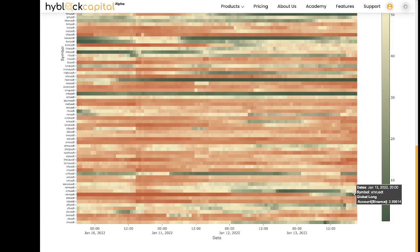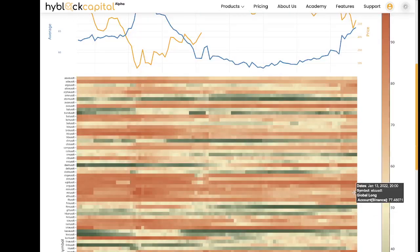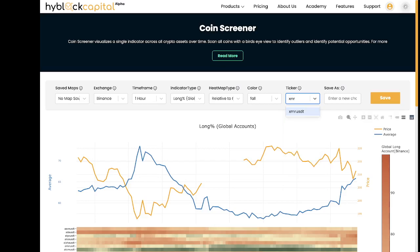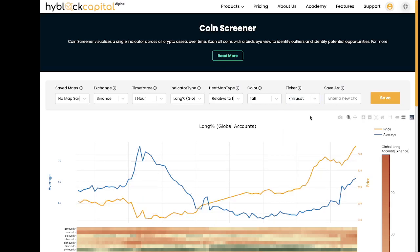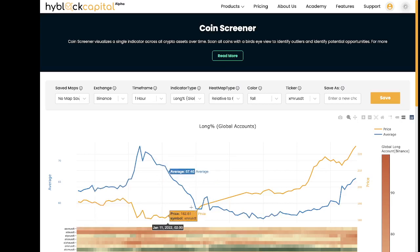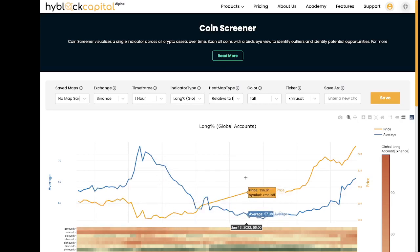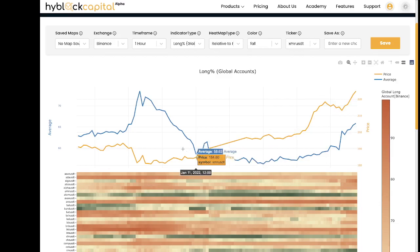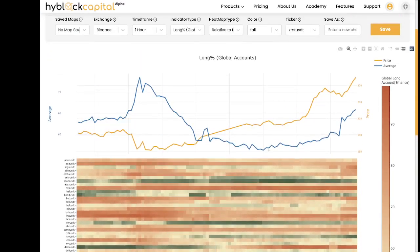Once you have detected a coin that you believe may be of some interest, you can select that coin at the top using the ticker. Here we can change this to XMR. This is where the line graph on the top comes into play. You can view the pricing chart of the selected coin with the average price of the indicator across the entire market — we take the average of the indicator value across all the coins and display it on this line graph. This will add an additional perspective for the ticker you've chosen.